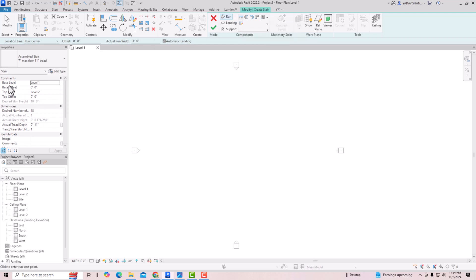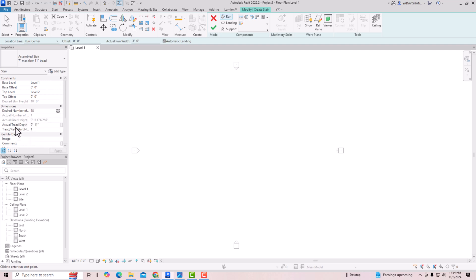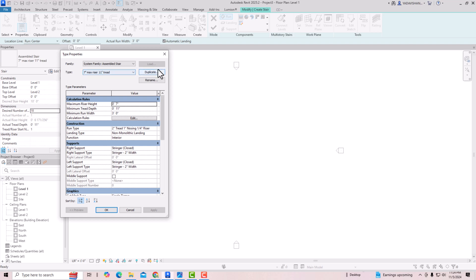I'm going to select this. The base level is Level 1 and the top level will be Level 2. The desired number of risers is 18 and tread depth is 11 inches - these are standard settings. If you want to increase the width of the staircase, you can go to Edit Type, duplicate, and increase the minimum run width to 4 feet or 5 feet as per your design. I'm going to keep this as 3 feet and minimum tread depth as 11 inches.